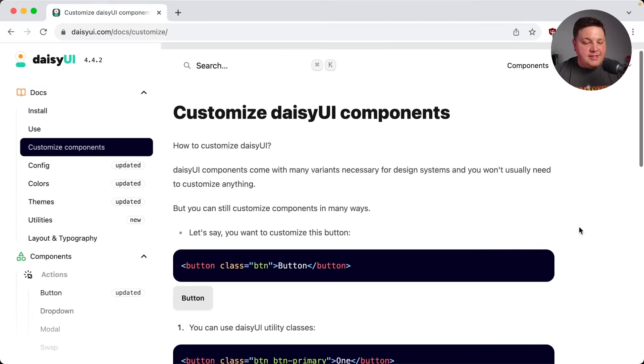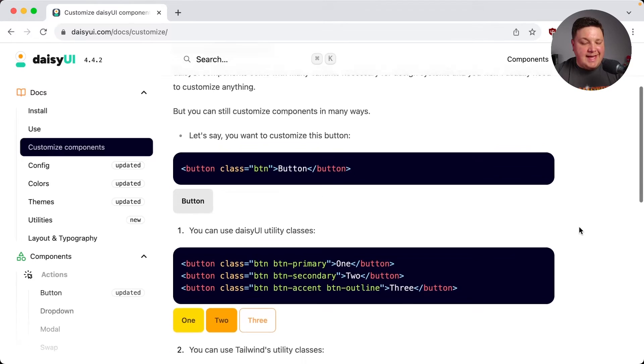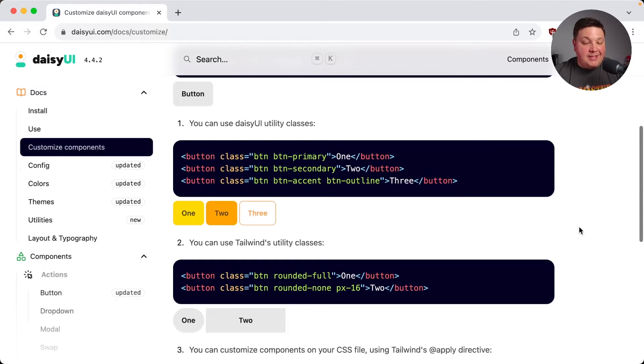I can also customize these components exactly how I want. Because it's Tailwind, I can just simply append Tailwind classes.